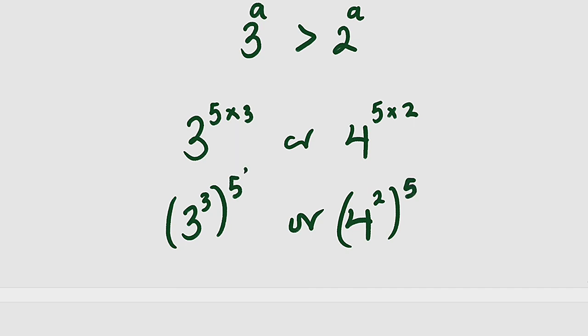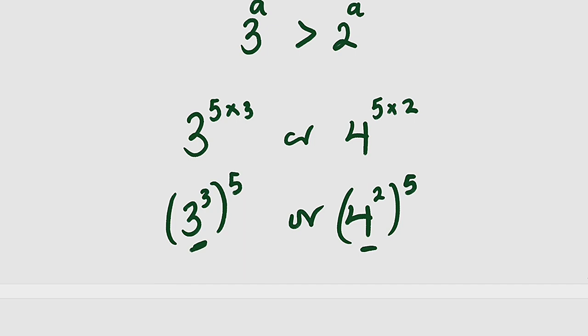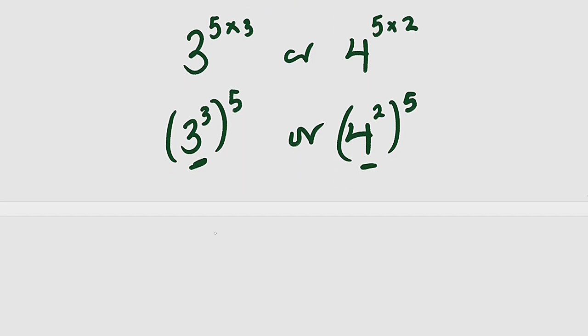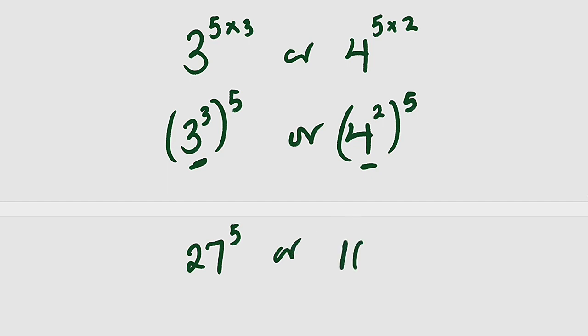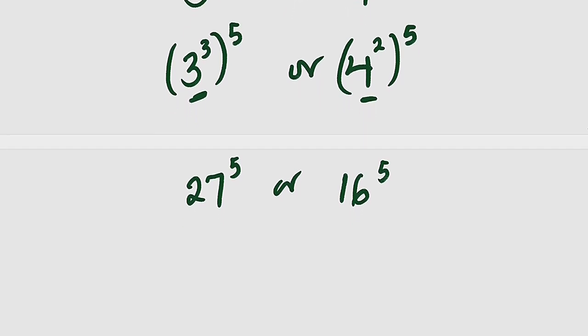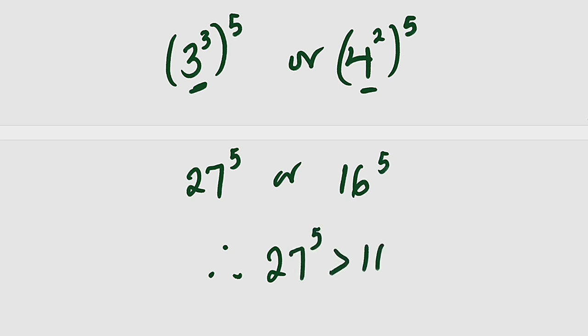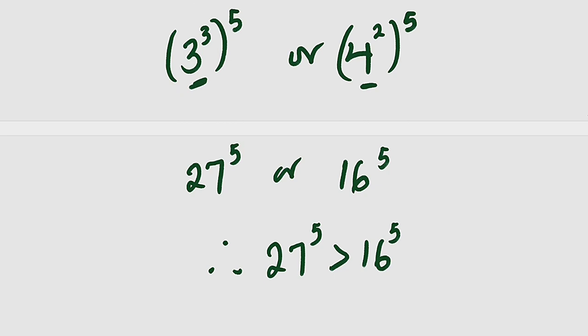Now you can see that we have 5 and 5. We are going to choose the number with the greatest base. So if you compare these two bases, 3 to the power of 3 is 27 to the power of 5, and 4 raised to the power of 2 is 16 raised to the power of 5. And since 27 is greater than 16, it implies that 27 to the power of 5 must be greater than 16 to the power of 5.